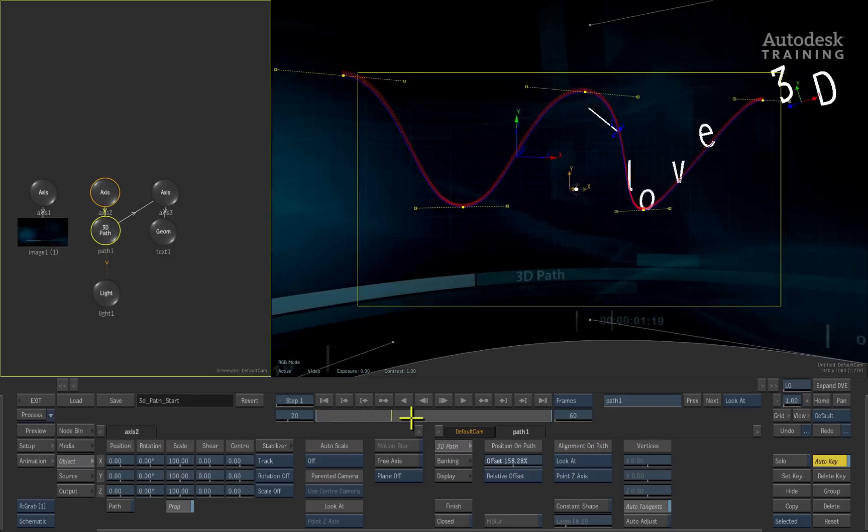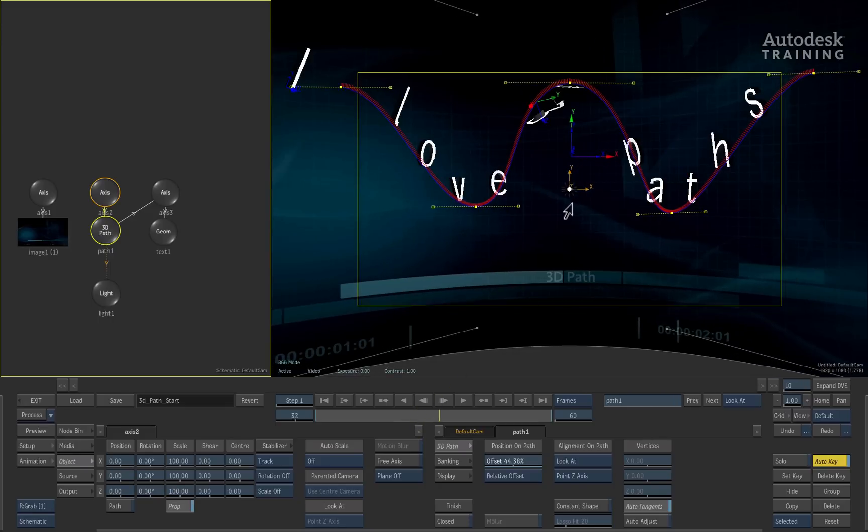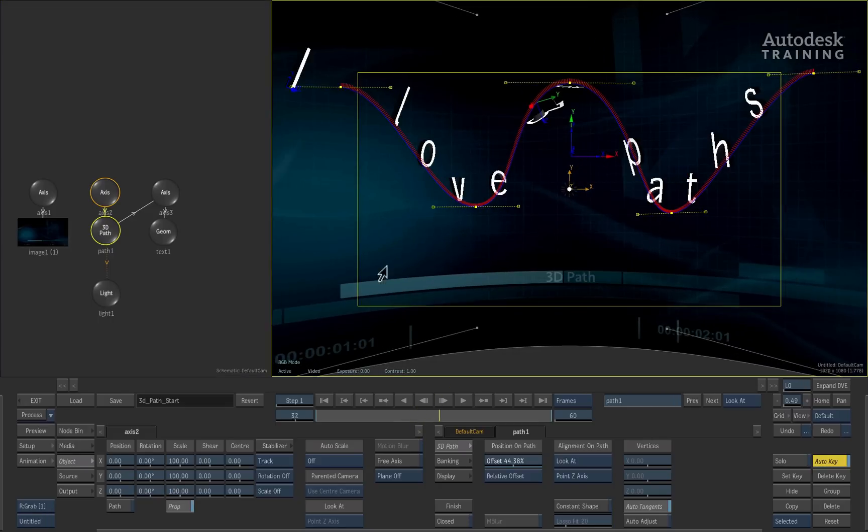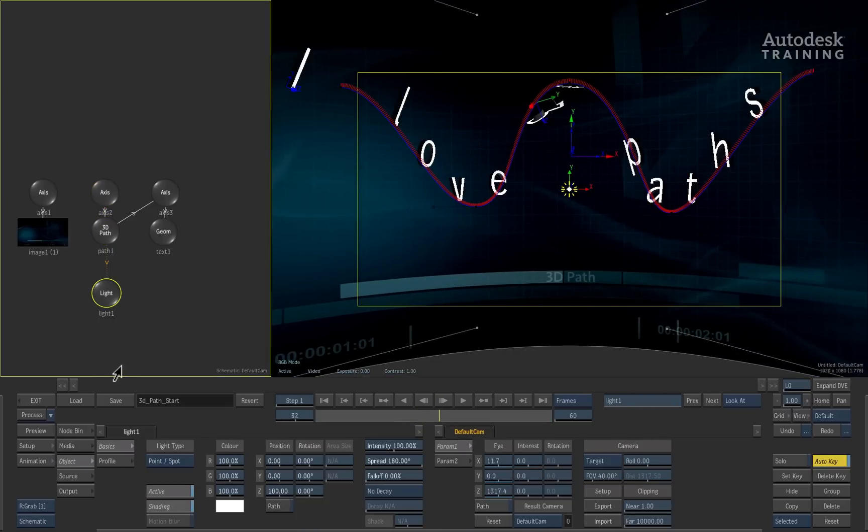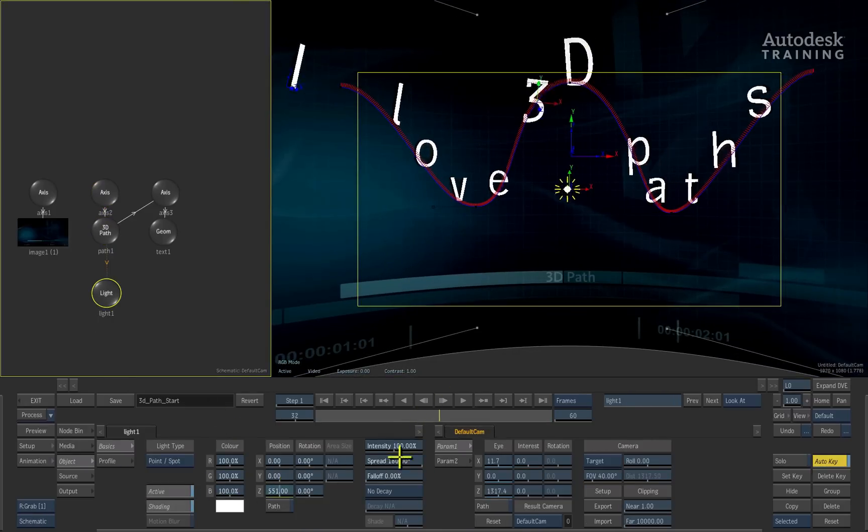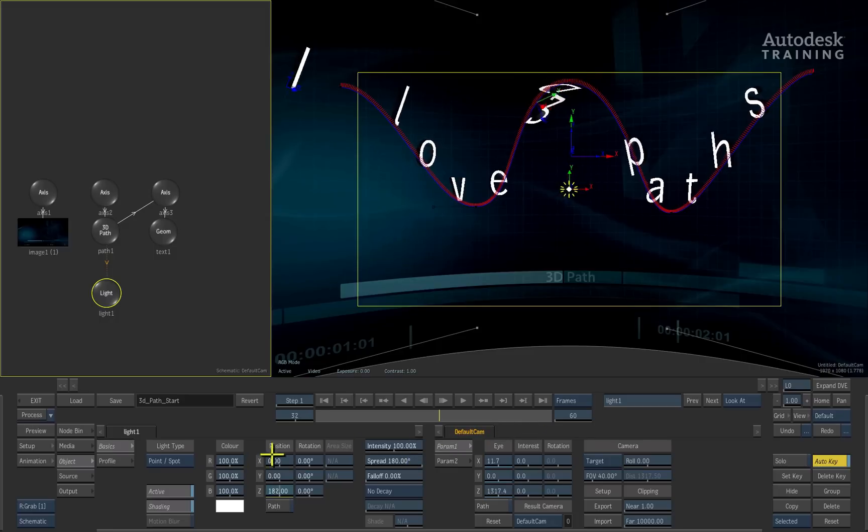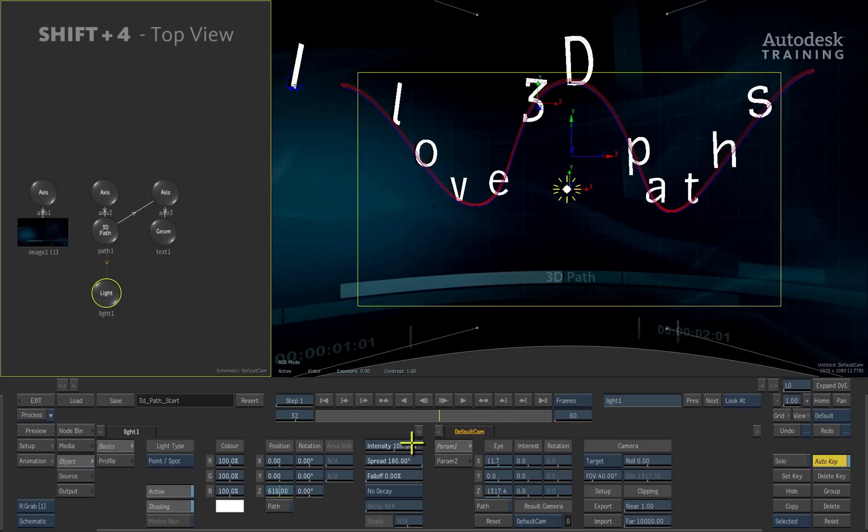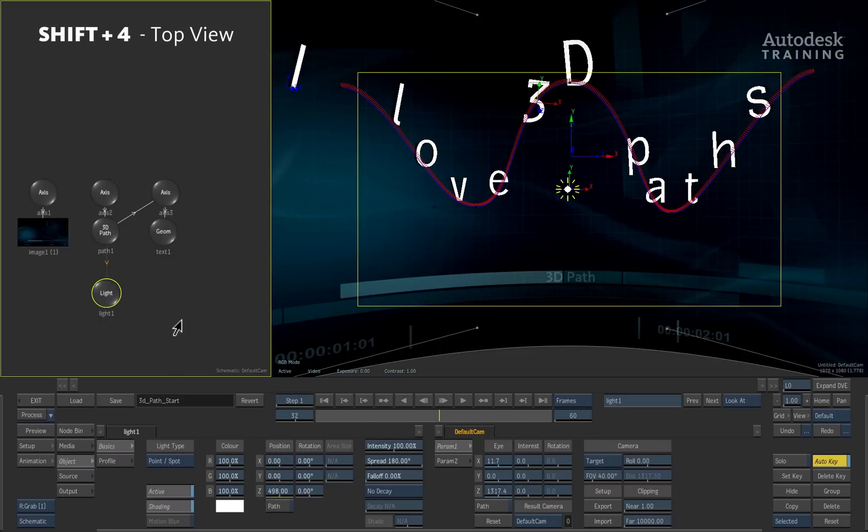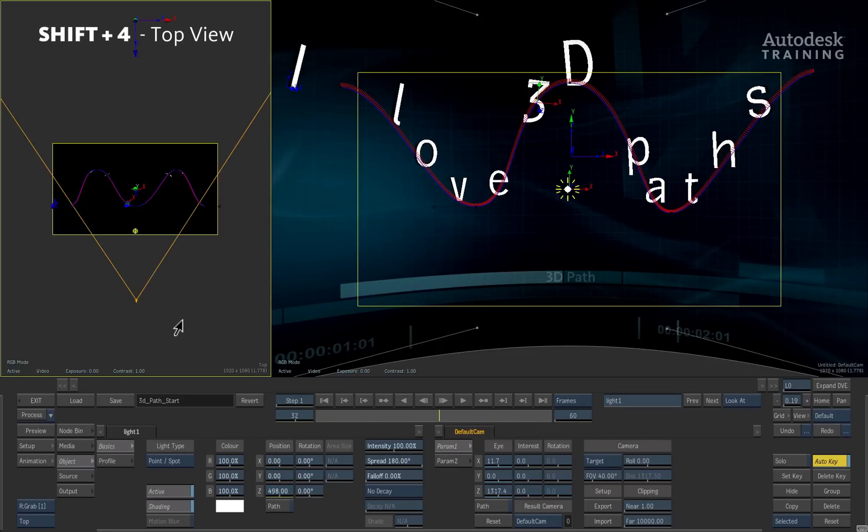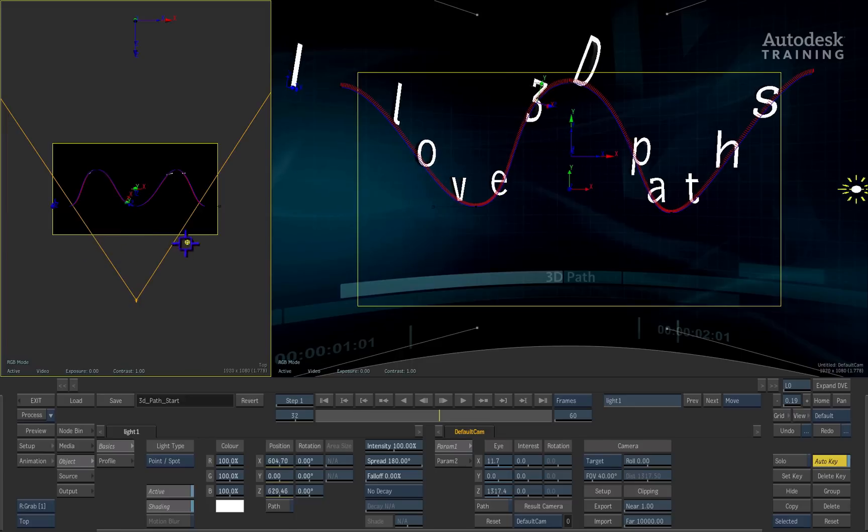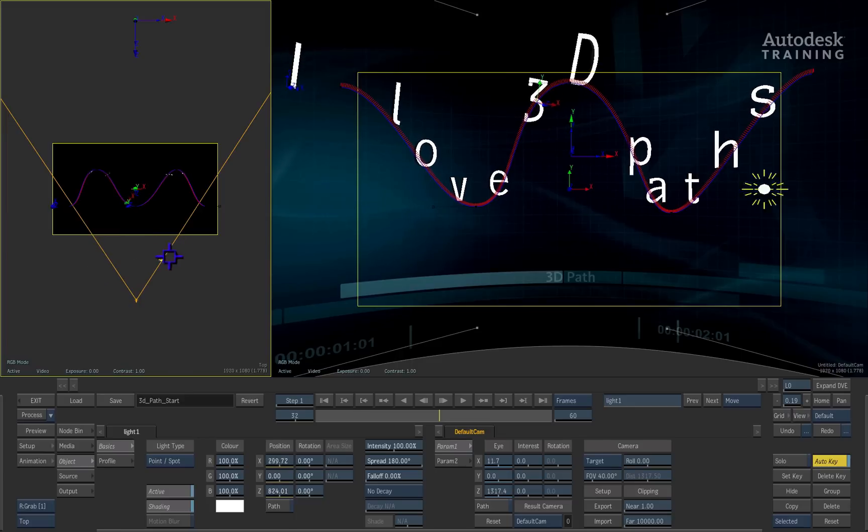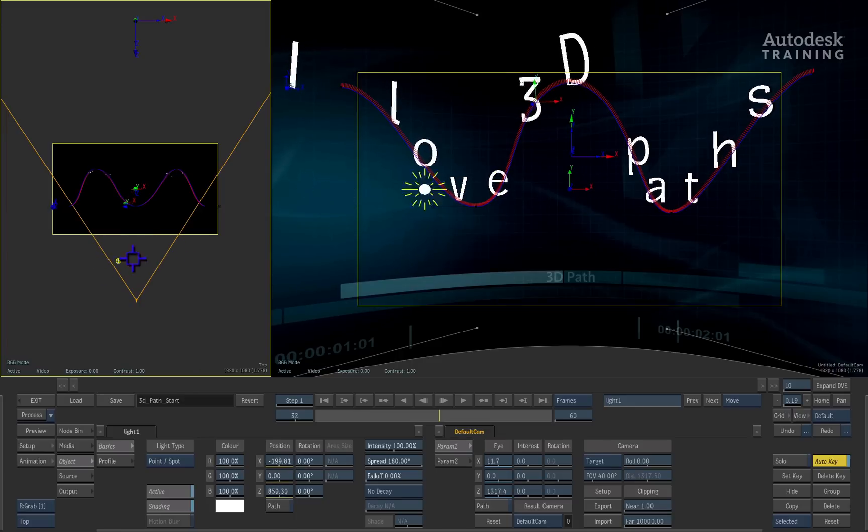I'll select the light in the result view and pull it back towards the camera using its Z position. Switching the schematic back to the top view, you can grab the light and move it around and all the objects will keep facing it as it moves in the scene.